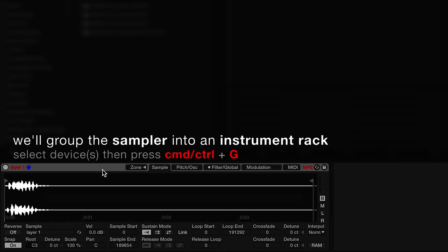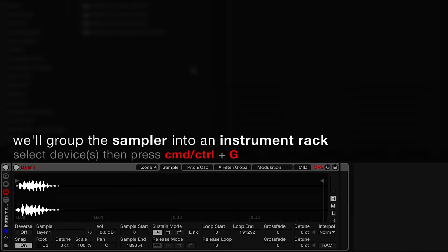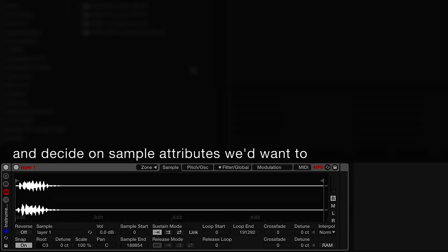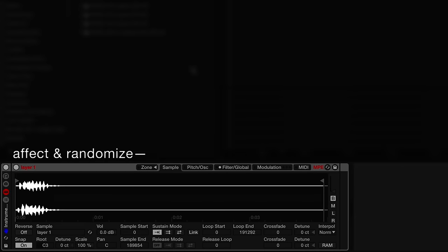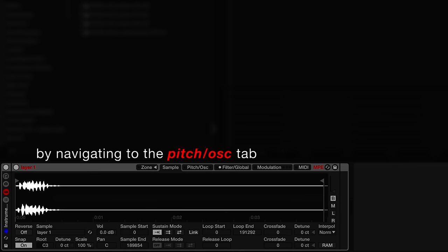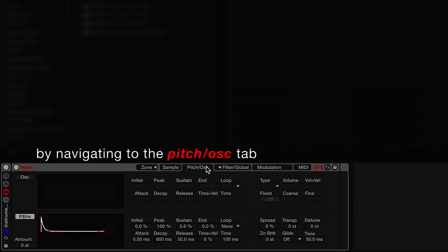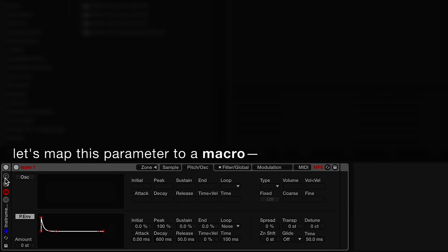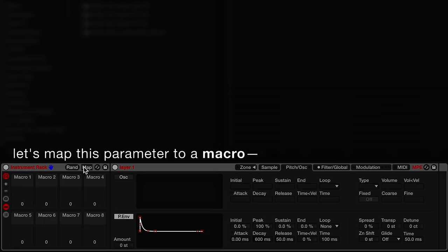Next, we'll group the sampler into an instrument rack and decide on sample attributes we'd want to affect and randomize. Let's start with pitch. We can find sampler's global transpose parameter by navigating to the pitch and oscillator tab. Let's map this parameter to a macro.